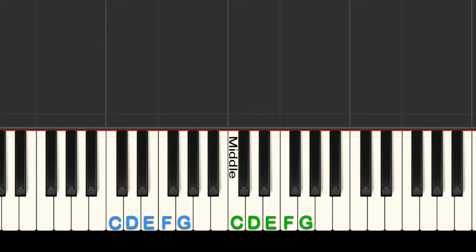Your left hand thumb goes on the G below middle C, pointer finger on F, middle finger on E, ring finger on D, and pinky on C. All set? Let's do it.